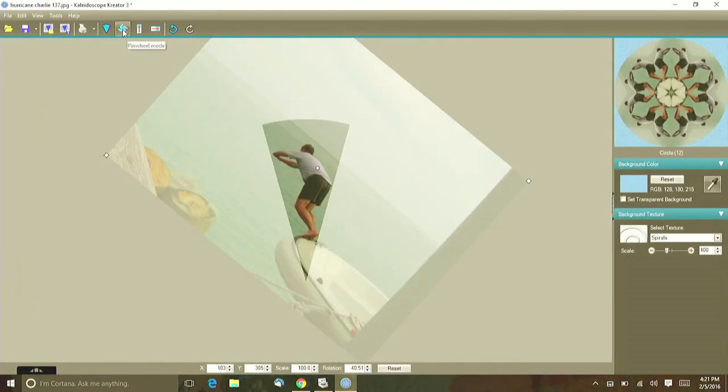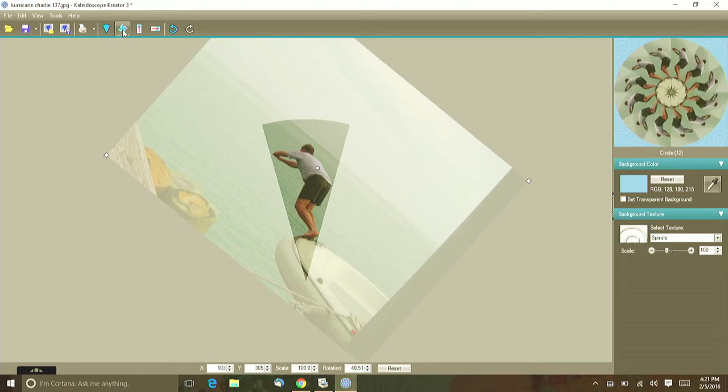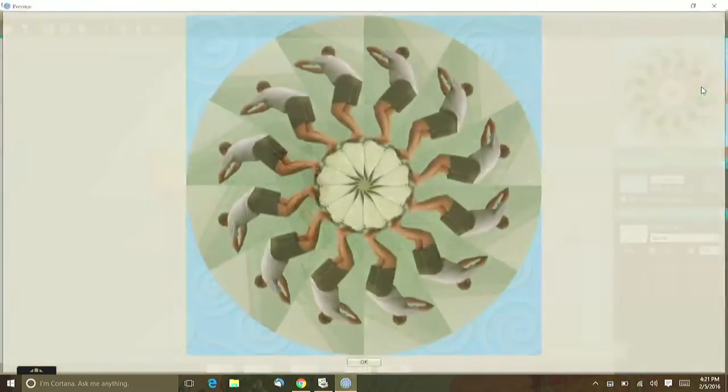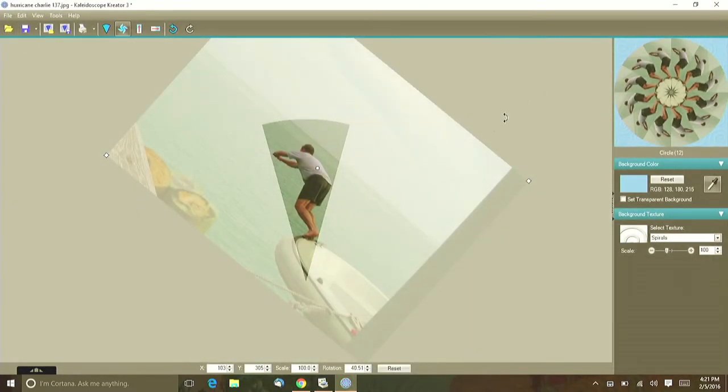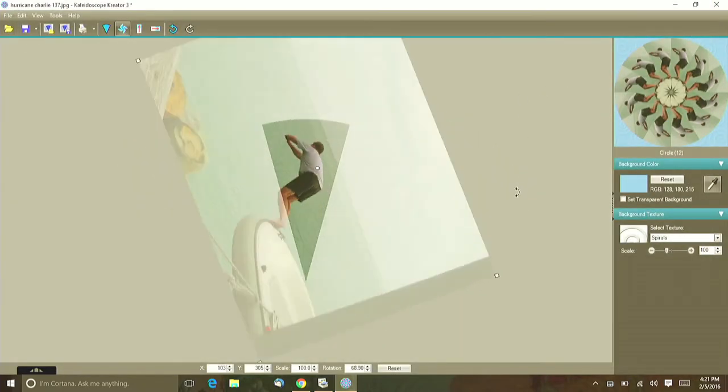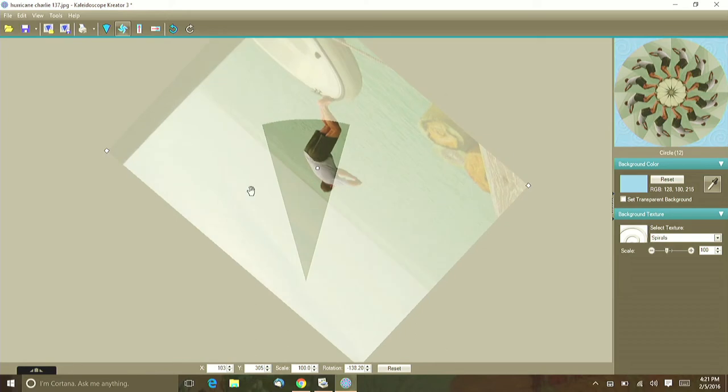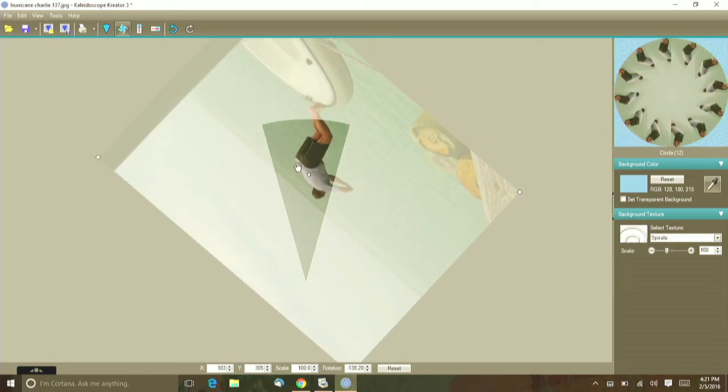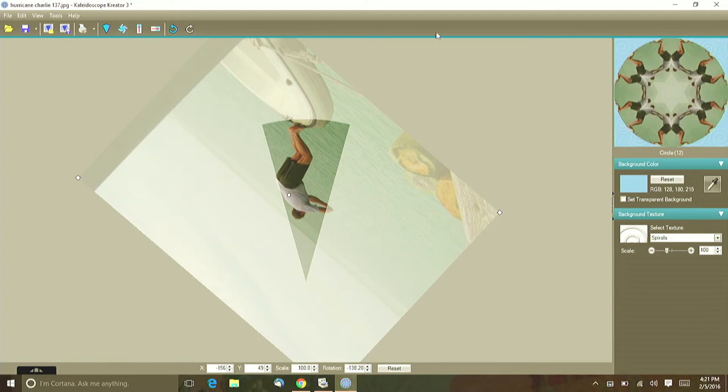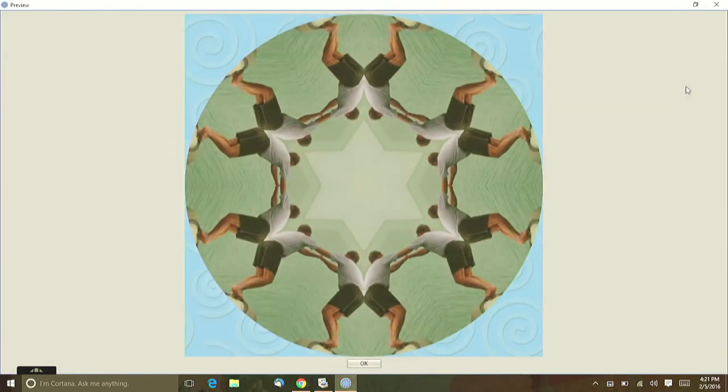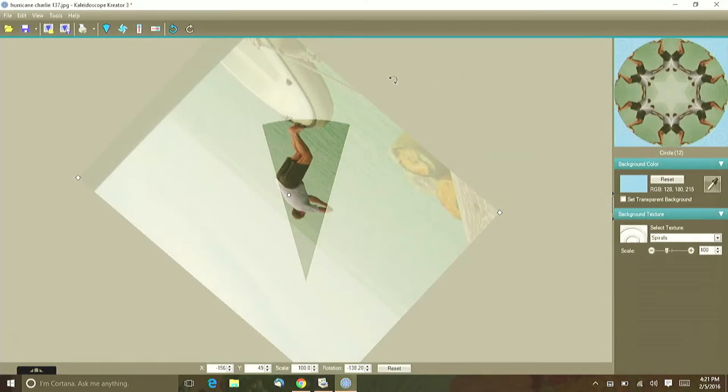Now we can also come up here and do a pinwheel mode. Watch the preview window when I click on that and now we have a really cool pinwheel mode. So it's up to you. You can just play and play with these. And just by clicking off the pinwheel mode, now we've switched it back and now he looks like a frog jumping in the water. So have a lot of fun with these.